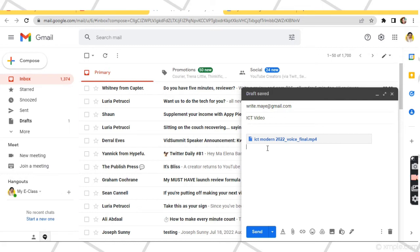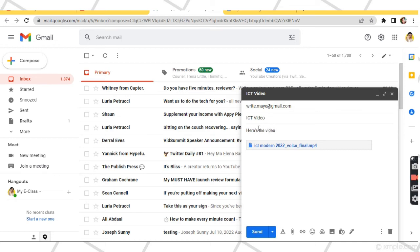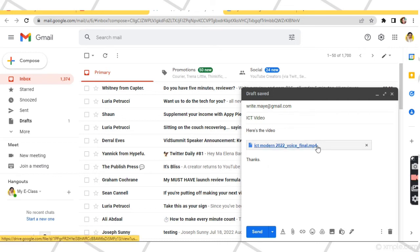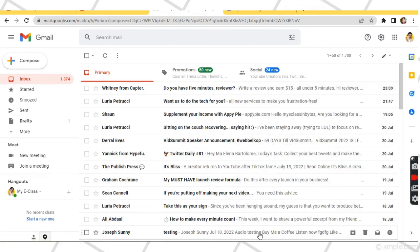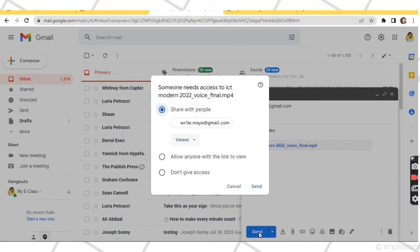After uploading, your video file will be attached to your email. Type the rest of your email. You can restrict it only for the email address you will send it to, or to anyone with the link to the video.